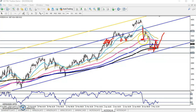Now the market is trying to bounce from this area, and the shape is forming like an inverted head and shoulder pattern. You can see the pattern forming right here, and in a one-hour chart it will be very clear.